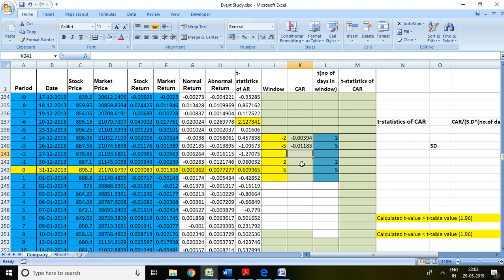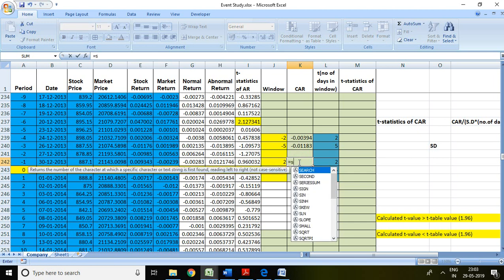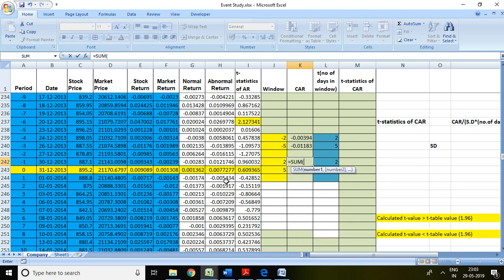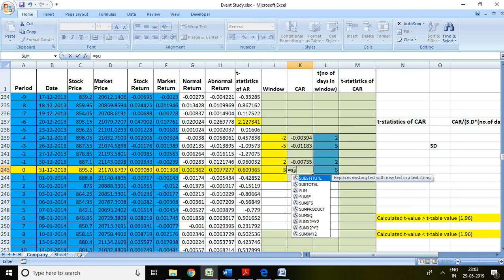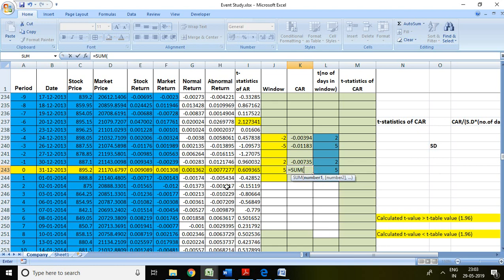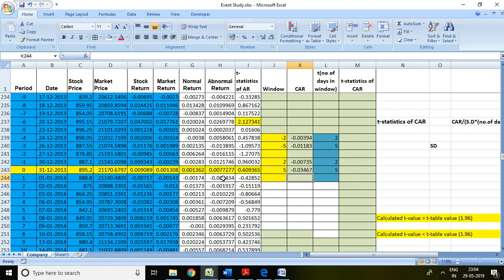Similarly, I can calculate post 2 days and post 5 days CAR by writing equal to SUM, then select abnormal return of 1 and 2, and enter. For 5 days, equal to SUM and then abnormal return of 1 to 5 days, and enter. Now I have CAR of 2 days and 5 days post-event day.